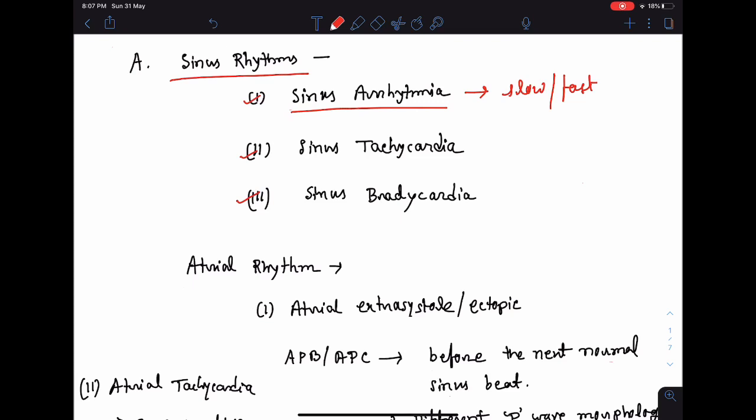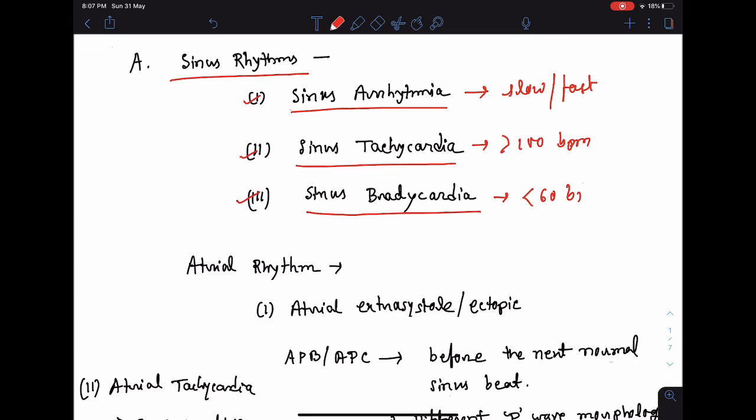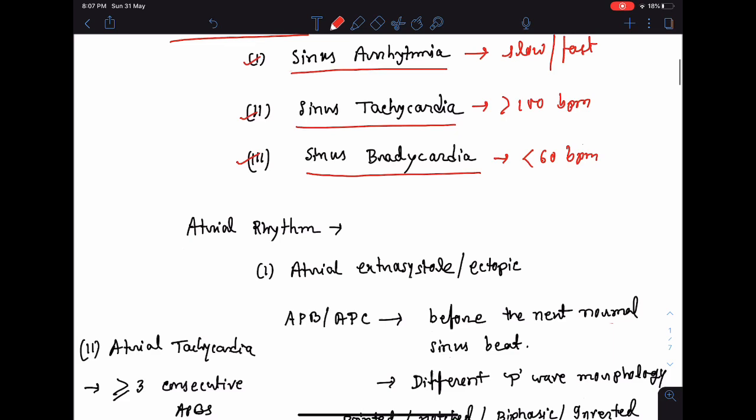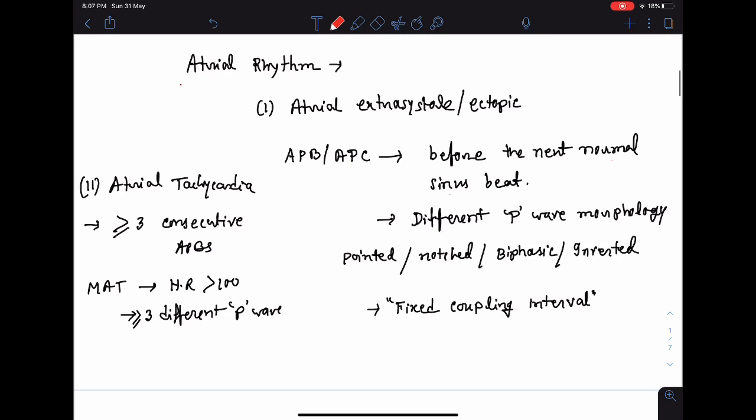The normal heart rate ranges from 60 to 100 beats per minute. If the heart rate is more than 100 beats per minute, this is known as sinus tachycardia. If the heart rate is below 60 beats per minute, this is known as sinus bradycardia.